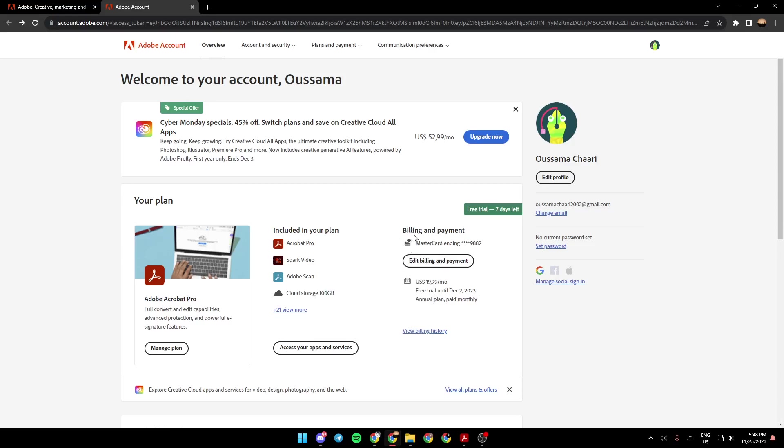Right here, you're going to find billing and payments. And you can also edit the billing and payments from here. And here, you're going to find how much you pay per month.